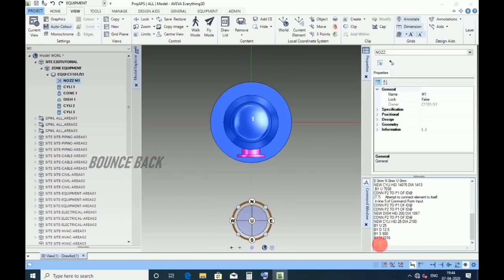For manhole 2, type new nozzle copy previous, enter.